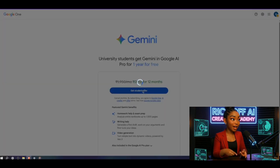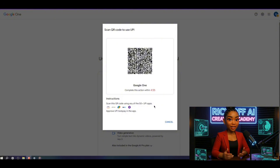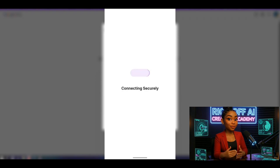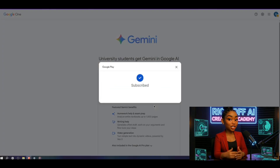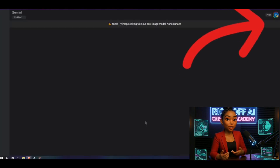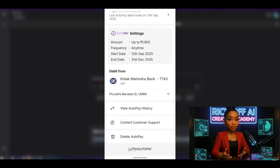Just scan it with your UPI app. Don't worry, it only deducts two rupees, and that amount gets refunded. After a few seconds, it shows Subscription Activated. Click Go to GMI, and there it is — Pro is active on your brand new ID. But don't forget to turn off AutoPay, otherwise one year later it'll try to charge you automatically.